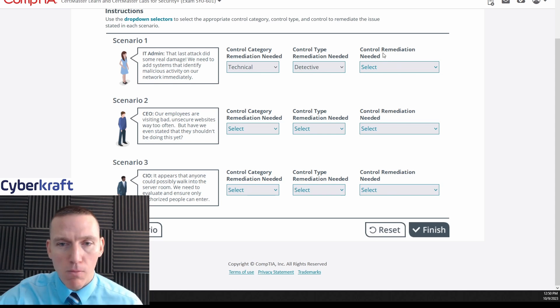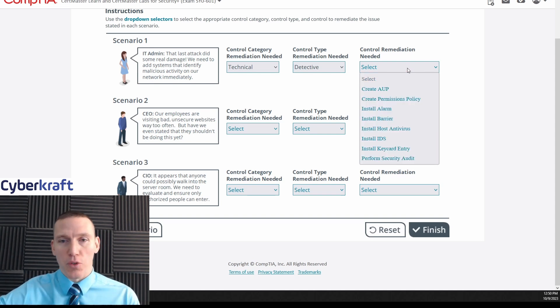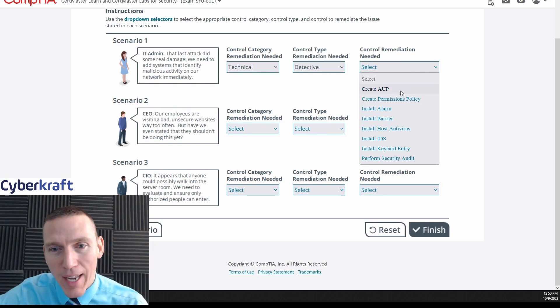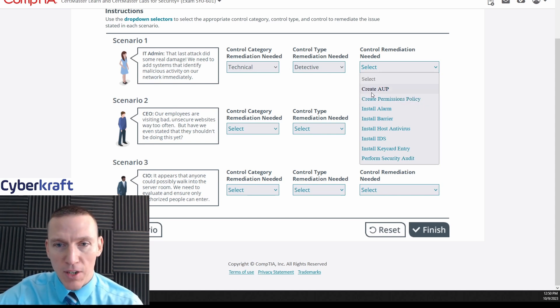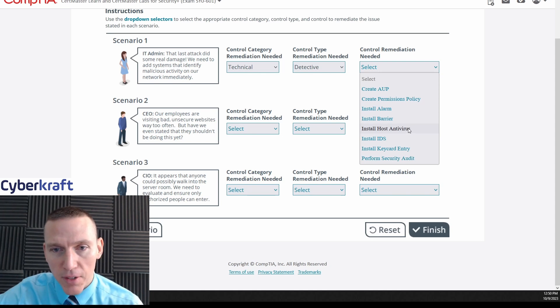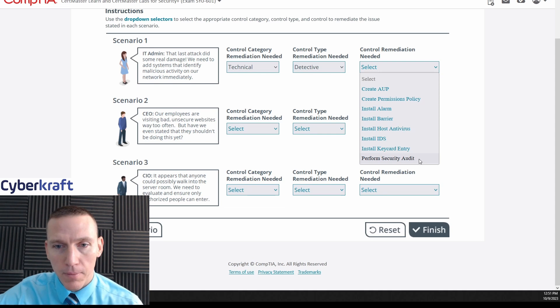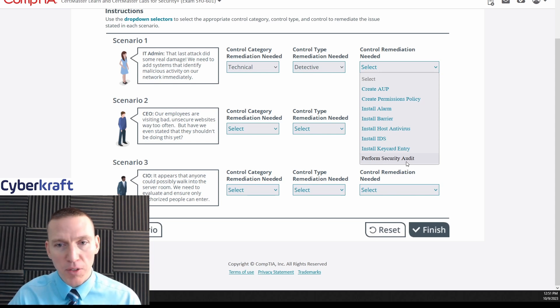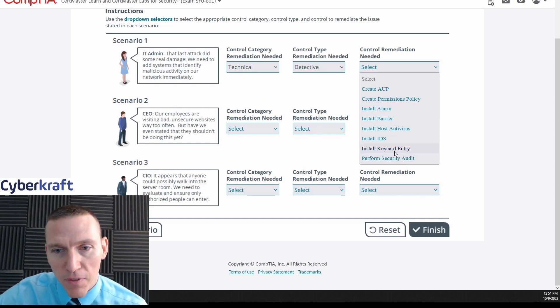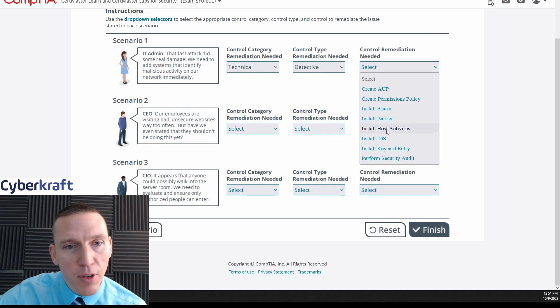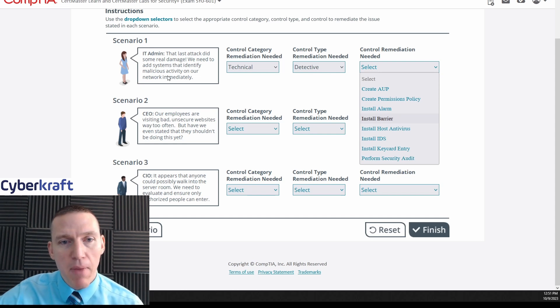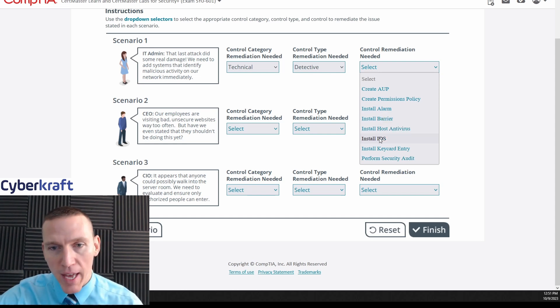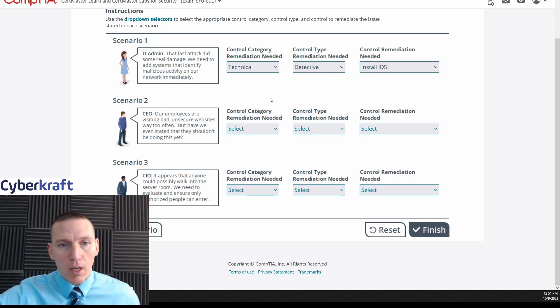So those are the different control types. We're gonna pick here detective, and then control remediation needed - okay, these are like actual solutions. Create AUP, that's an acceptable use policy, permissions policy - these are not going to be in the technical category, these would probably be in the managerial category. Install alarm, install barrier, install host antivirus, IDS, keycard entry, perform security audit - okay, so this would be operational. An example of operational, since we're doing an audit, we're evaluating our controls, that would be operational. This would probably be an IDS. I mean, we could do host antivirus also, but this just says attack did some real damage that identify malicious activity on our network. It doesn't say malware, it just says malicious activity. So I'm gonna go with IDS and that corresponds with detective.